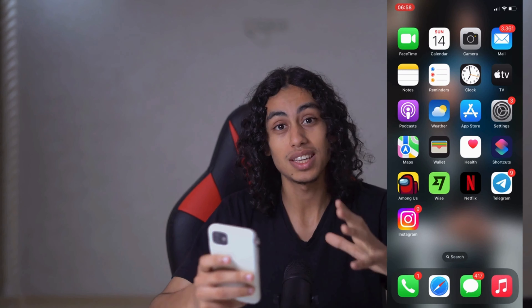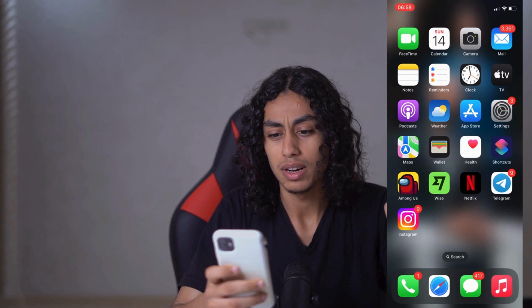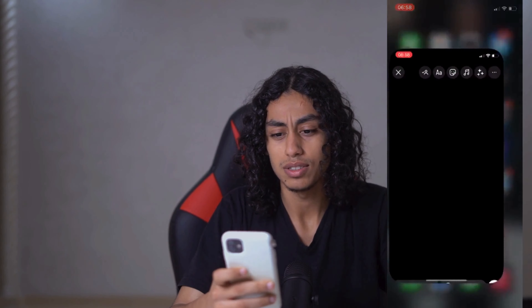Hey guys, I hope you're all doing well. Welcome to another video. Today I'm going to show you step by step how you can fix Instagram music search not working. I'm going to my Instagram app, and as you can see, a lot of people don't have music search, but for me I have it.